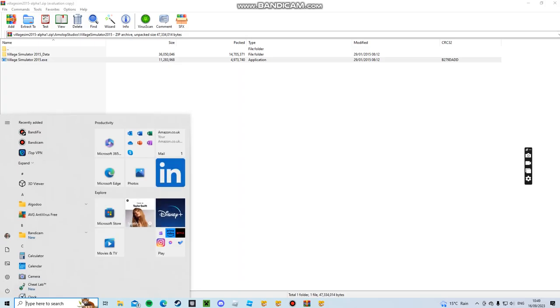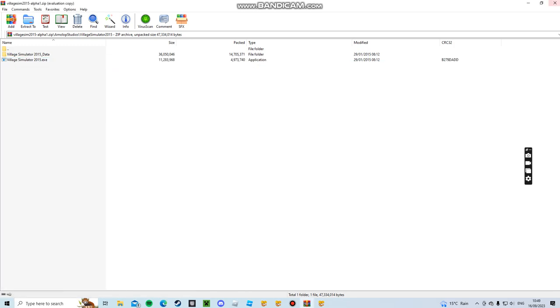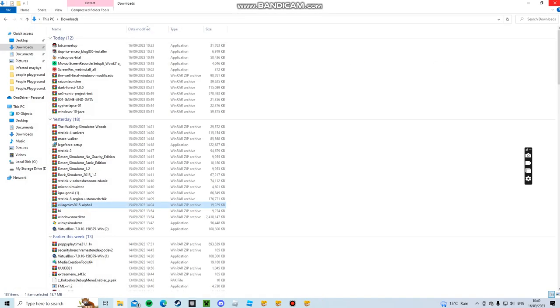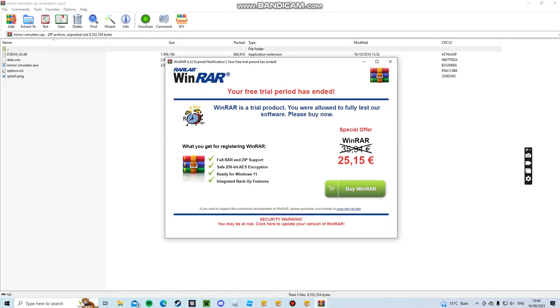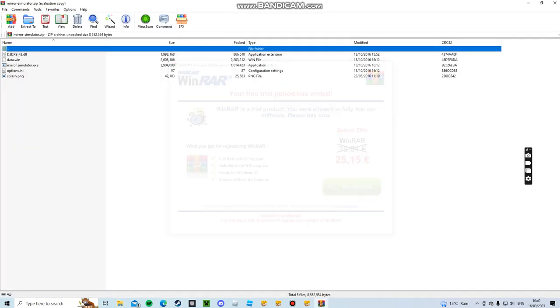Okay, this game sucks. So the next game on our list is Mirror Simulator. Do you just look in a mirror or what?